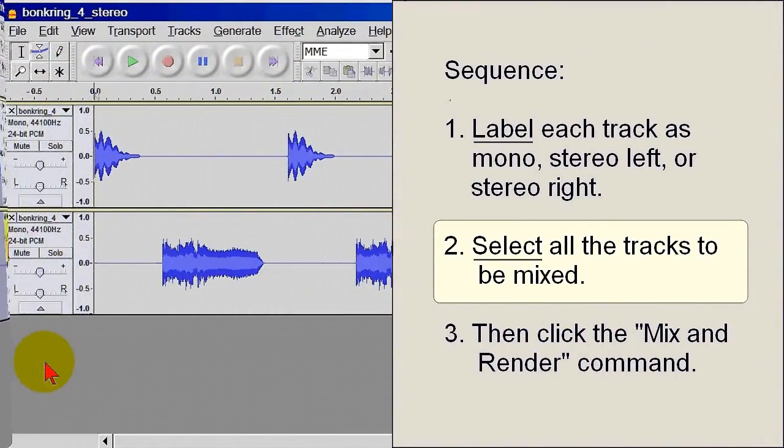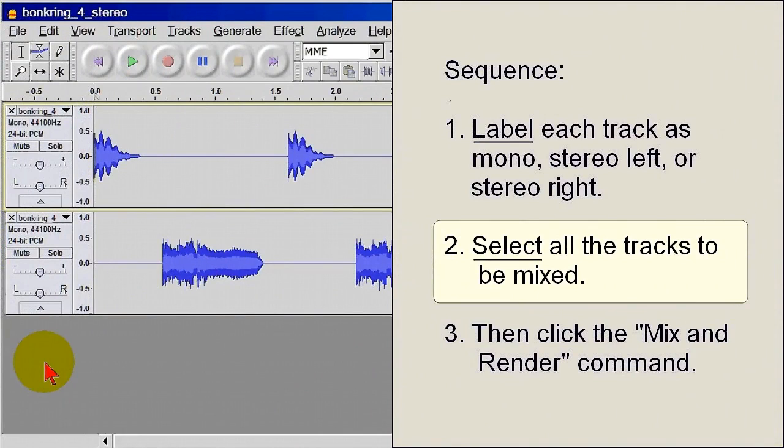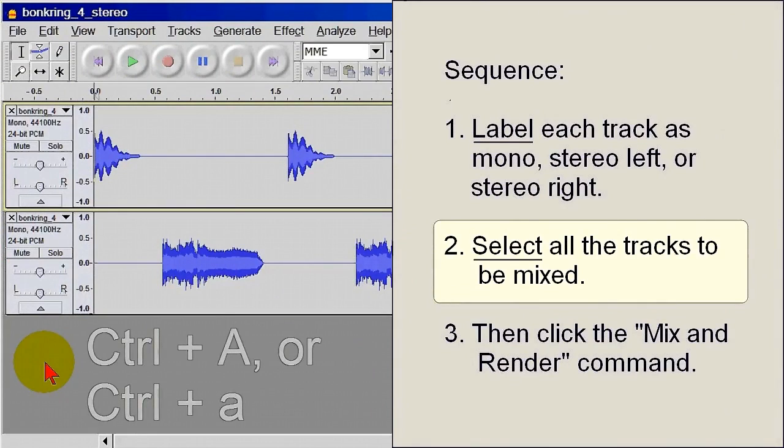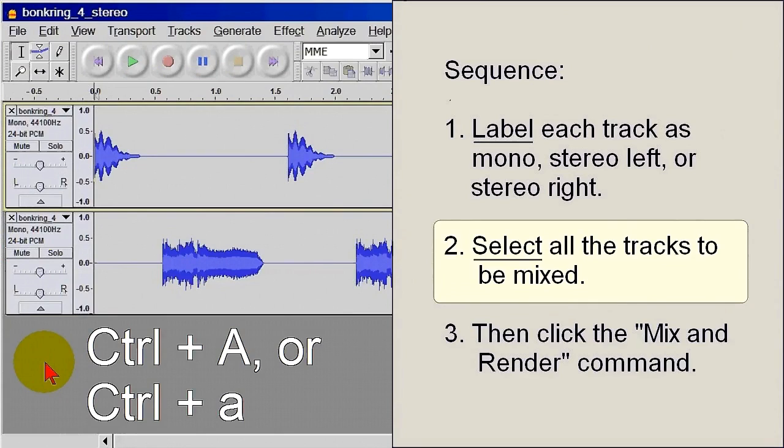Back to before any tracks were selected, and the second way to select more than one track is probably the best if you're going to select all the tracks. Use the Windows keyboard shortcut Ctrl plus A, which is actually a select all command, in this case meaning select all tracks.